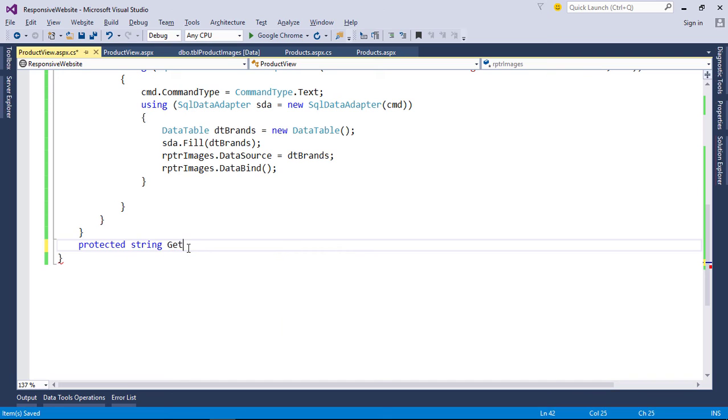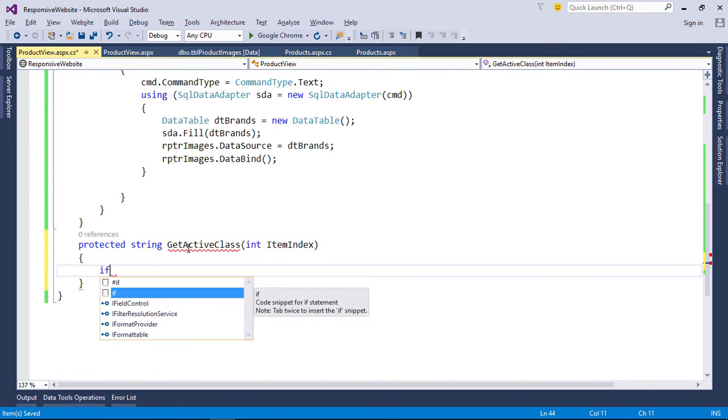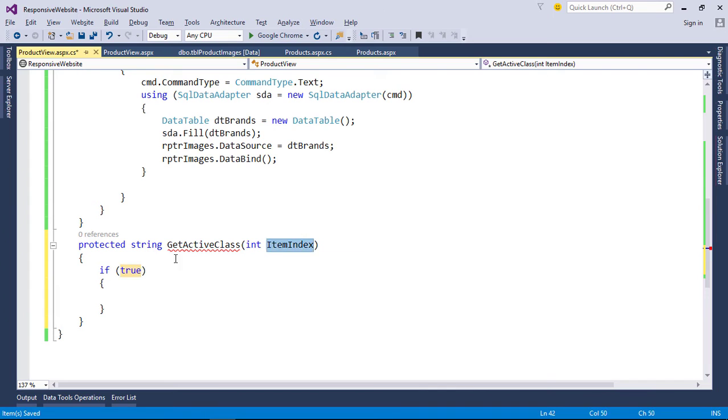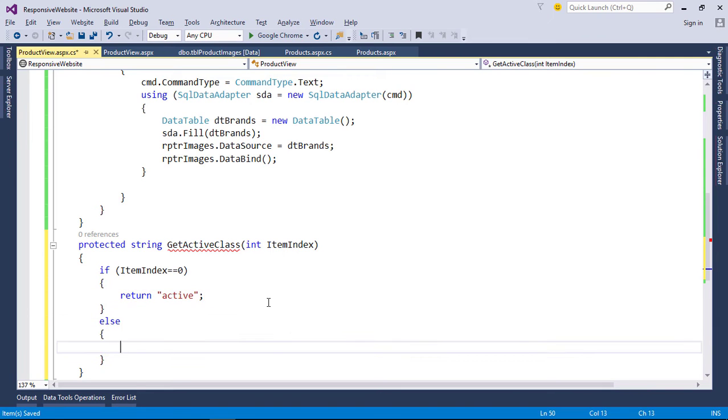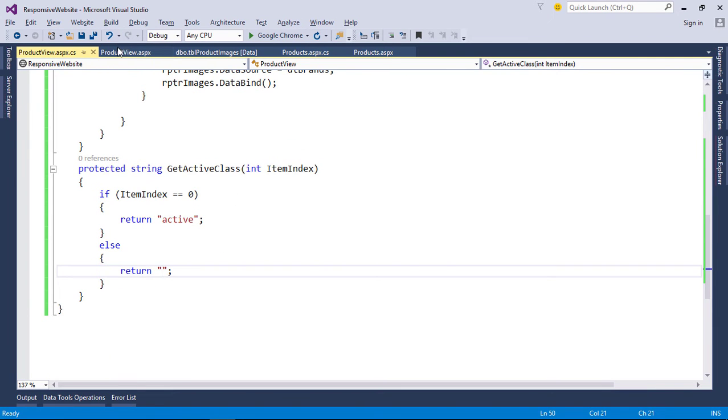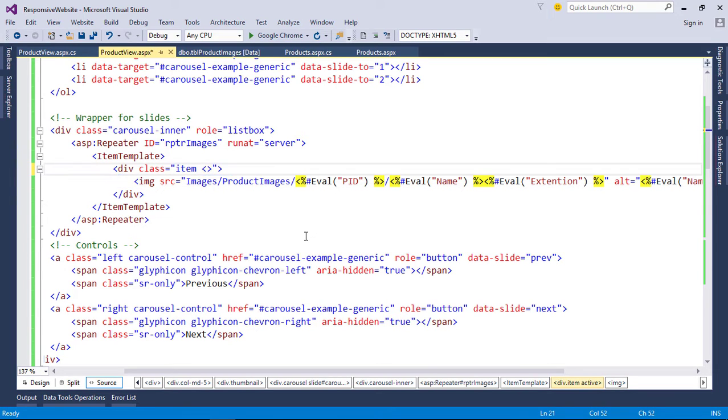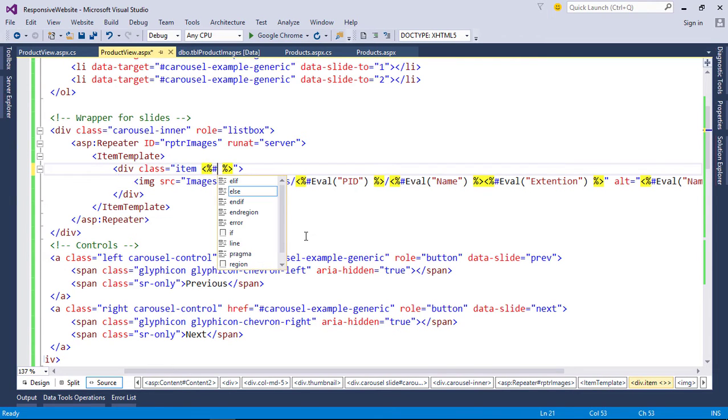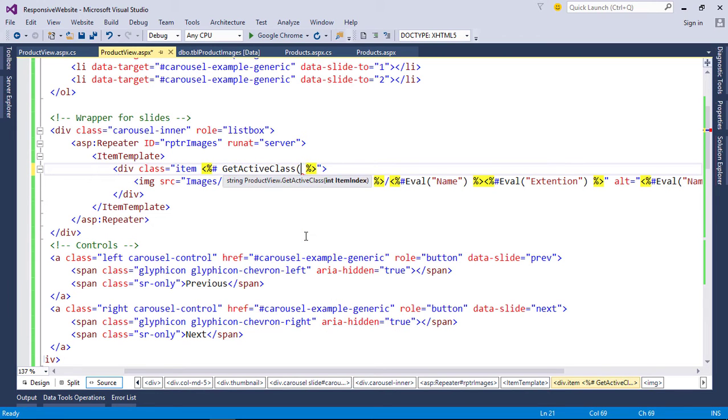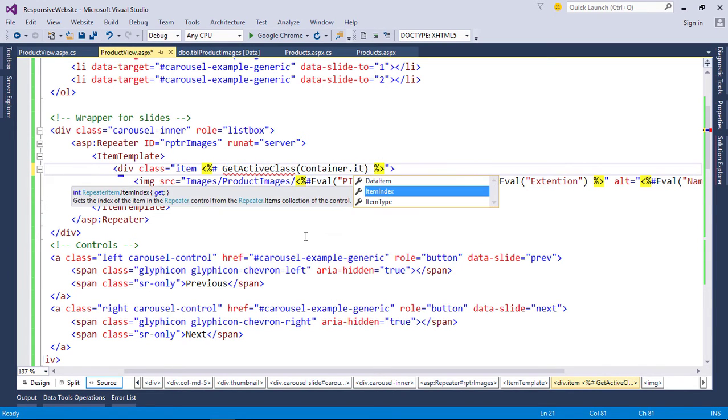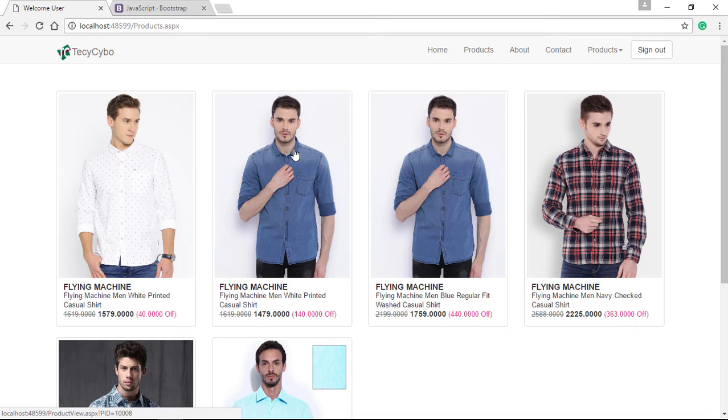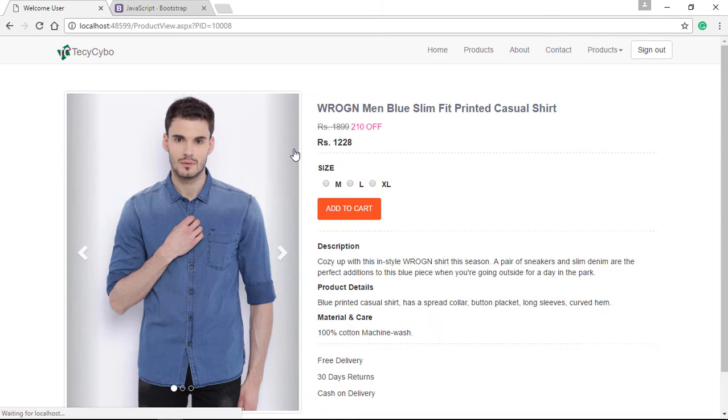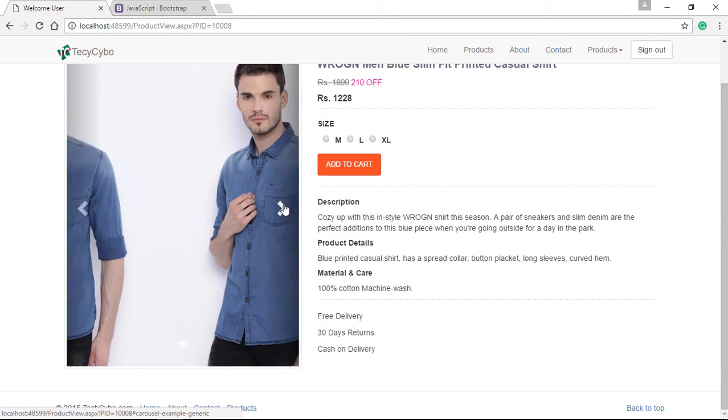To know the element is first, we can use repeater item index. So create a function that gets the item index from repeater and return active class name for first element. Now call this function inside repeater where we want to print active class. Now refresh the page—it's perfectly binded all our images.